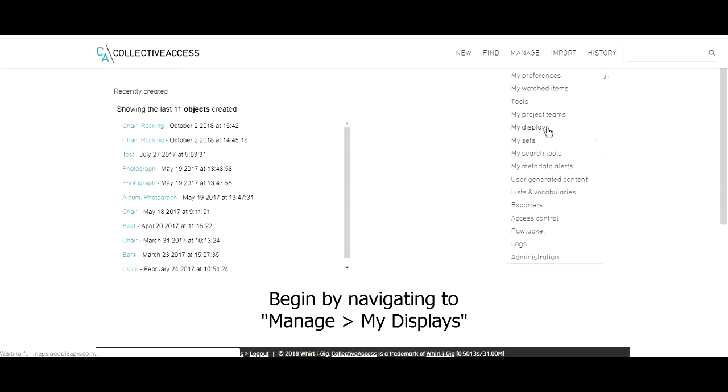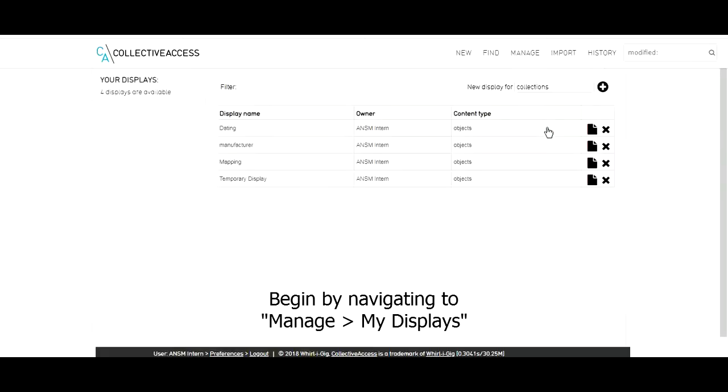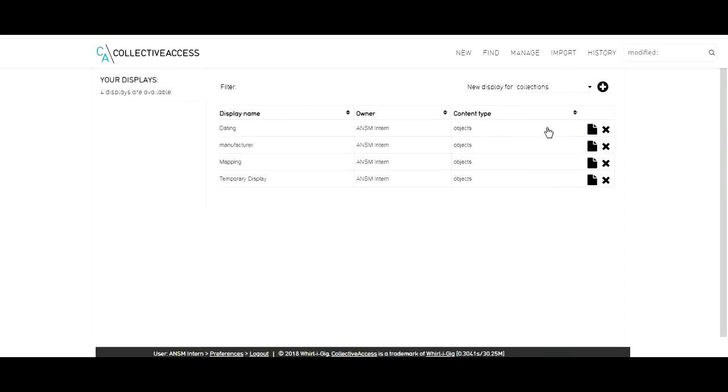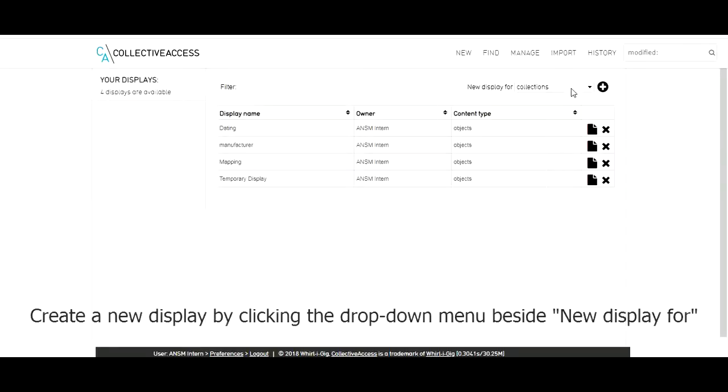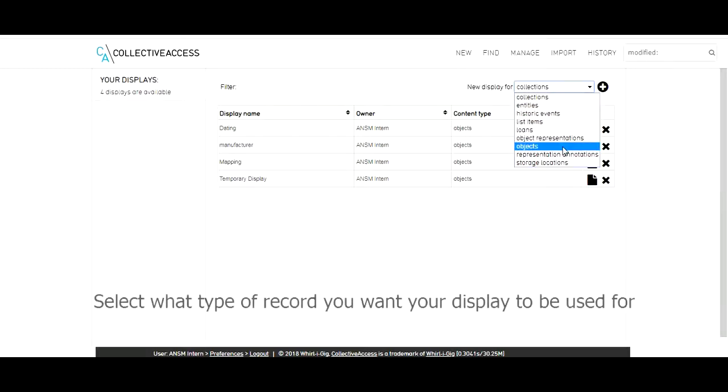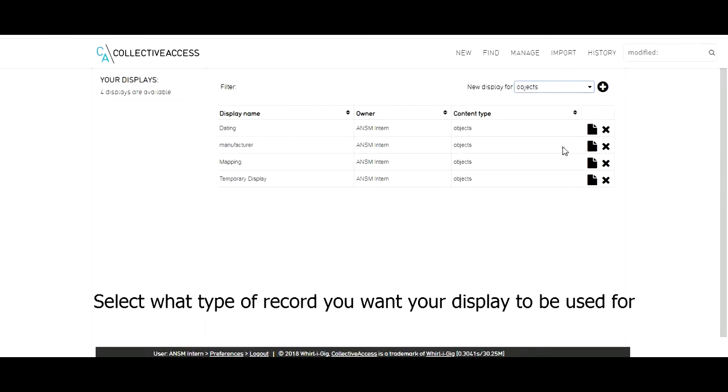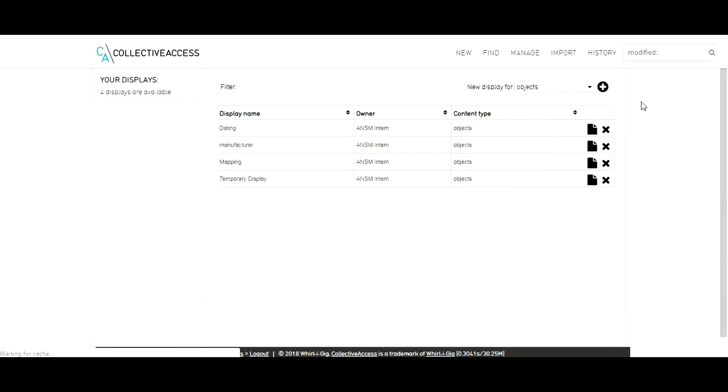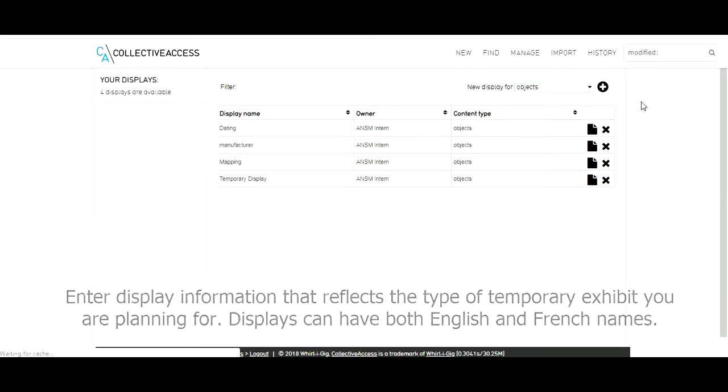Begin by navigating to Manage My Displays. Create a new display by clicking the drop-down menu beside New Display For. Select what type of record you want your display to be used for. Click the plus icon.